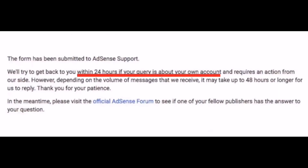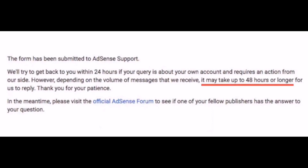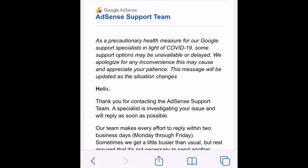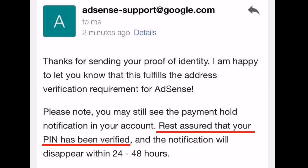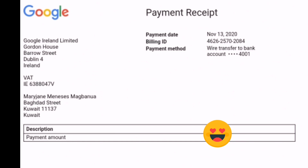Press Submit. They say they will try to get back to you within 24 hours. If your query is about your own account, it may take up to 48 hours or longer to reply — but for me, I received a response in only five minutes. They approved my manual verification application. I received an email in my Gmail account saying: 'Thanks for sending your proof of identity. Rest assured that your PIN has been verified.' And I already received my payment receipt — it took just 24 hours. Thanks for watching.